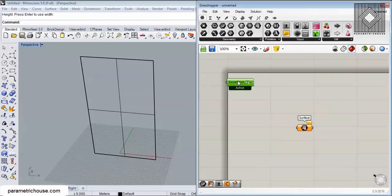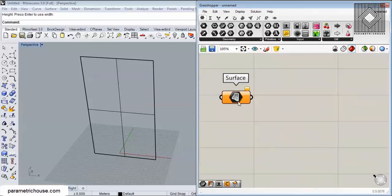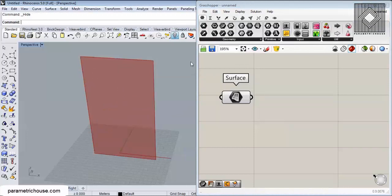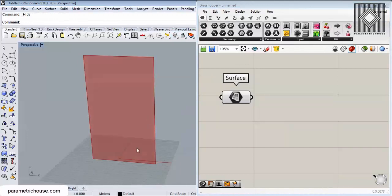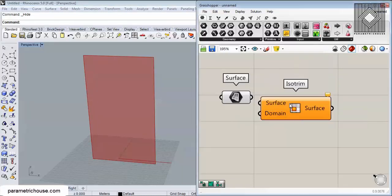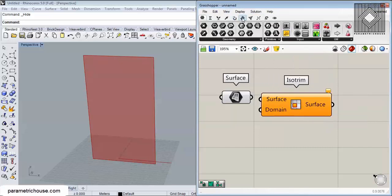I'm going to import that surface into Grasshopper. If we want to divide this surface into sections and parts, we can use different plugins like Launchbox or Panel Tools, but I'm going to use a simple way — you can use Isotrim, which is a tool you can find under the Surface > Utility menu.